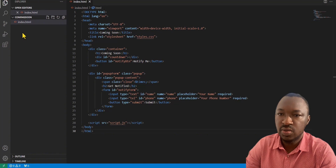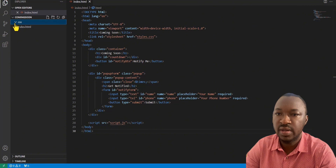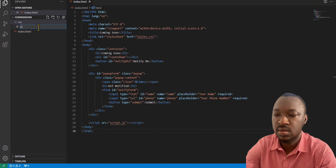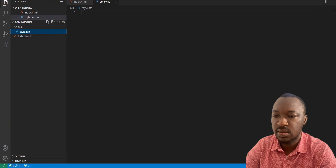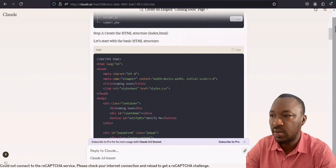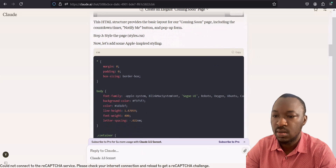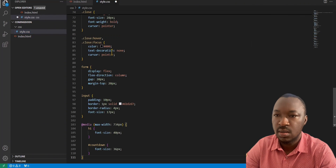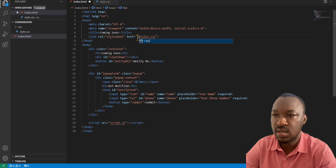The next thing we want to do is put in our CSS. Open a folder, call it CSS, then browse into that folder and create a new file called style.css. Press enter, then go and copy our style.css code from Claude and paste it in. One important thing — go back to your HTML and ensure the style link is properly pointing to the appropriate folder, so that would be CSS/style.css. Now that's properly pointed.